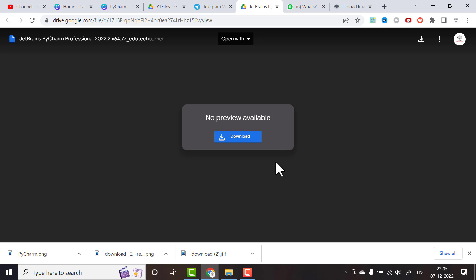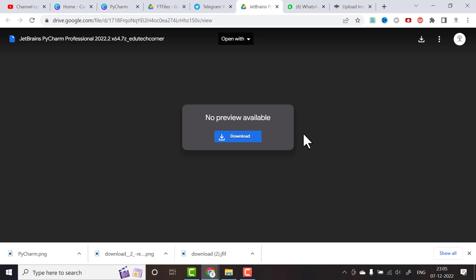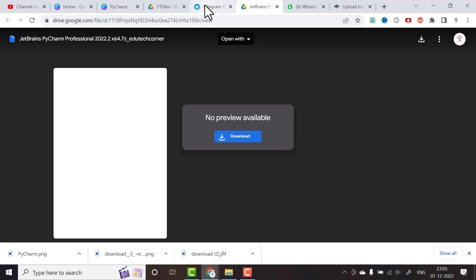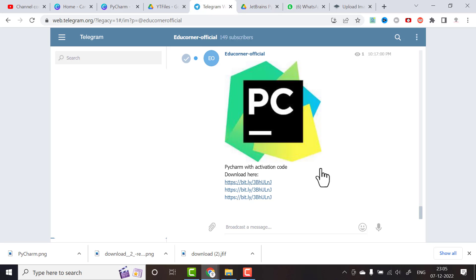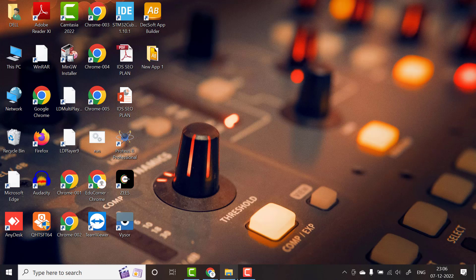The Telegram channel link is shared in the description. Before continuing, I request you people to please subscribe to our channel so that you will not miss any latest software with its activation key or crack or license keys. Everything will be uploaded in this Telegram channel, EdCorner Official.